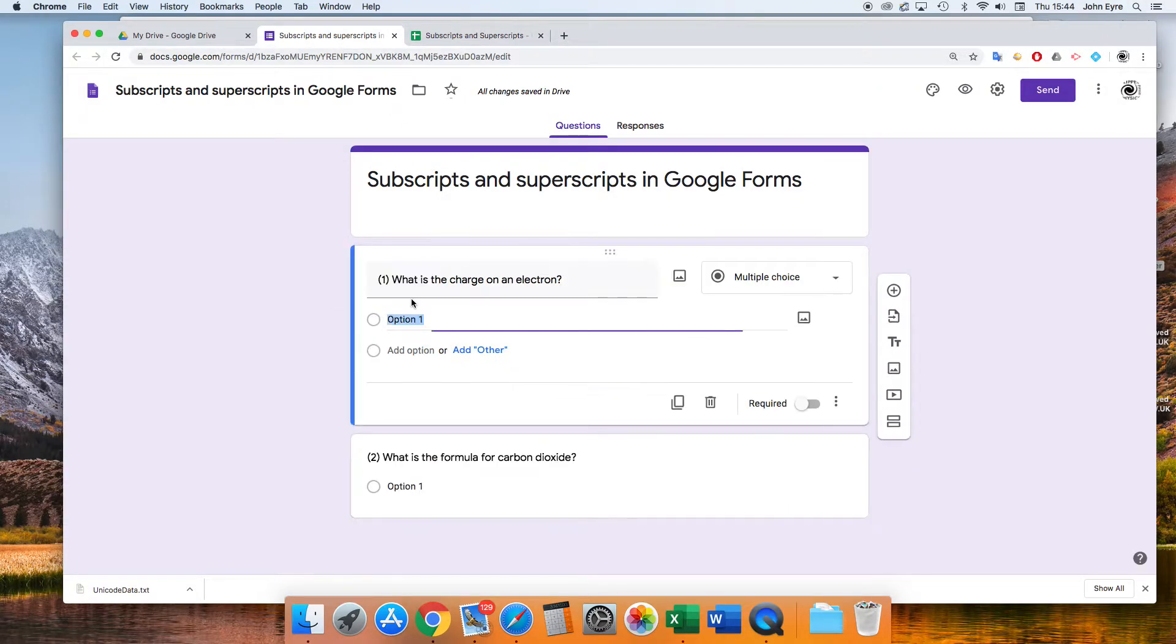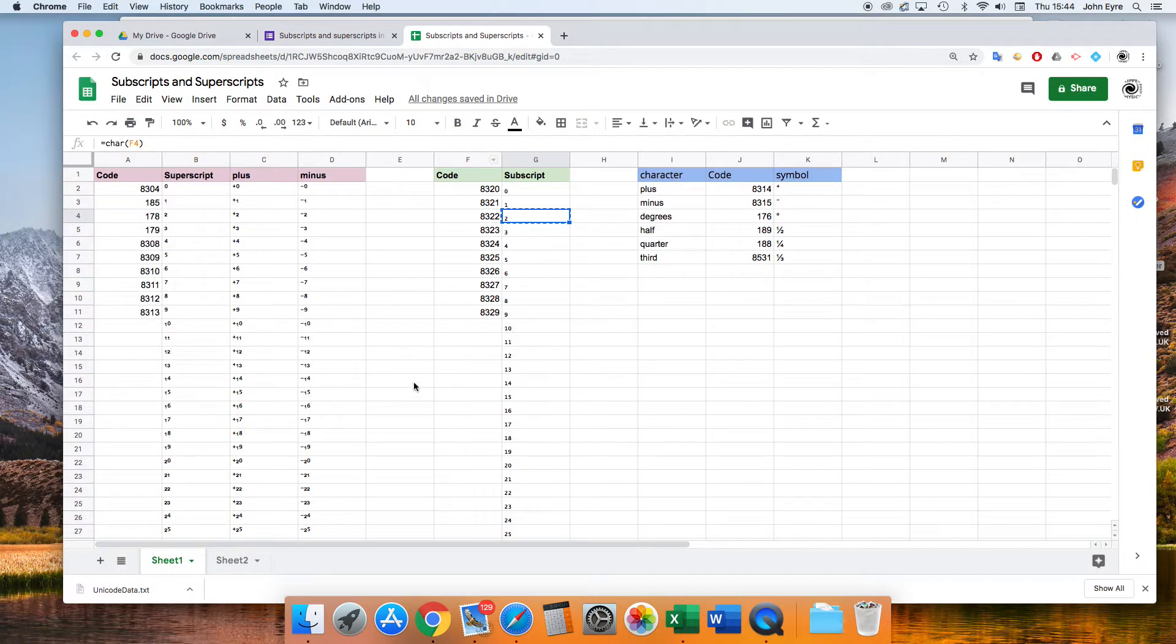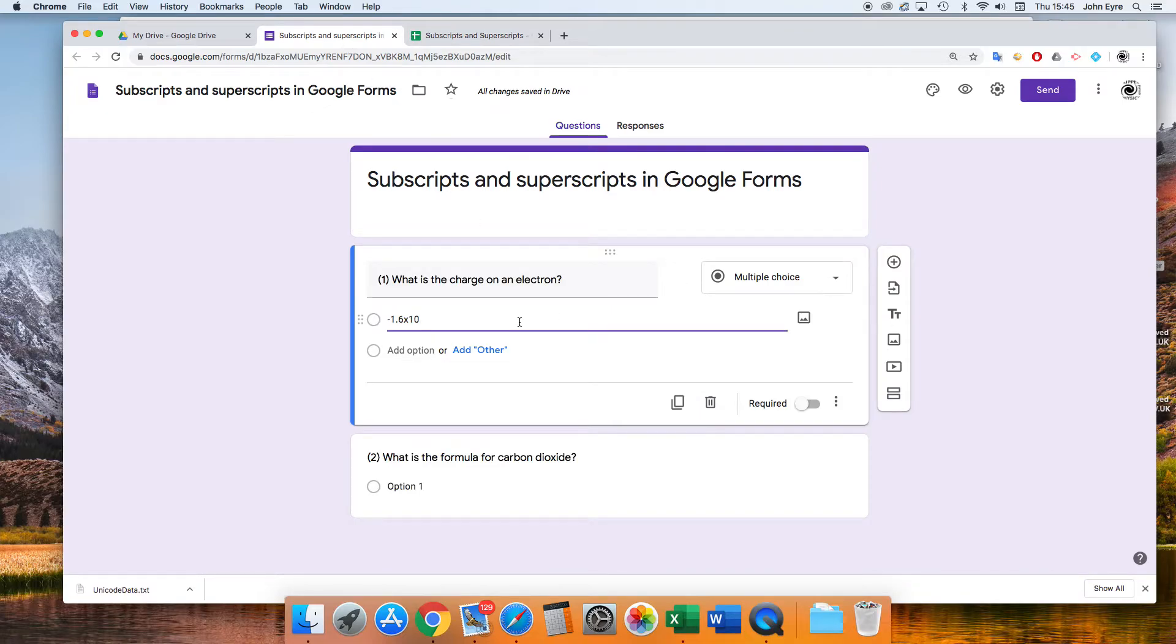So the charge on an electron, I can type in here: minus 1.6 times 10 to the minus 19. So I go to my spreadsheet and I choose minus 19 from there, and I just paste it in.